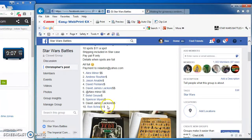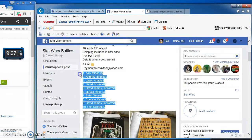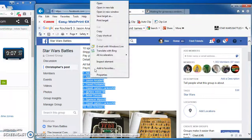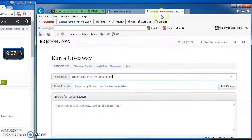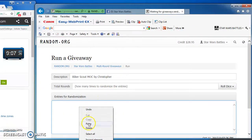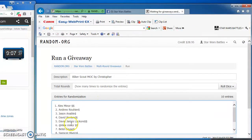We got 10 spots that I'm copying and taking over to random.org to do this battle. Gonna paste them in there. There they are, 1 through 10.